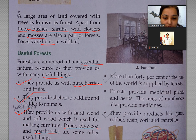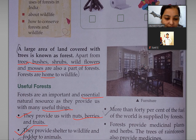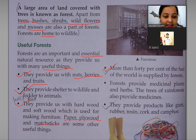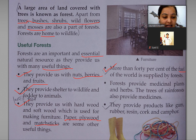More than 40% of the fuel of the world is supplied by forests. 40% se zyada fuel, yani indhan, world mein supply kiya jata hai forest ke zariye.